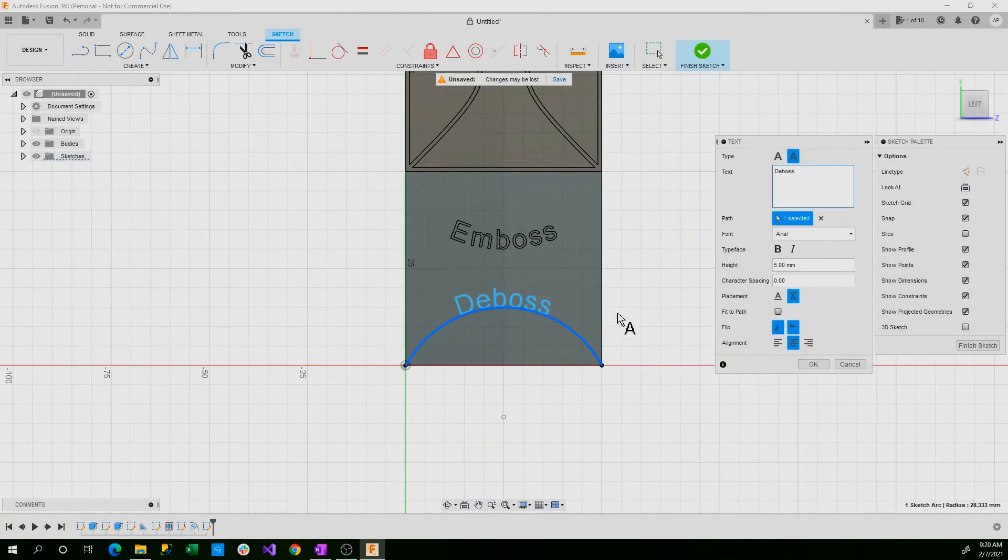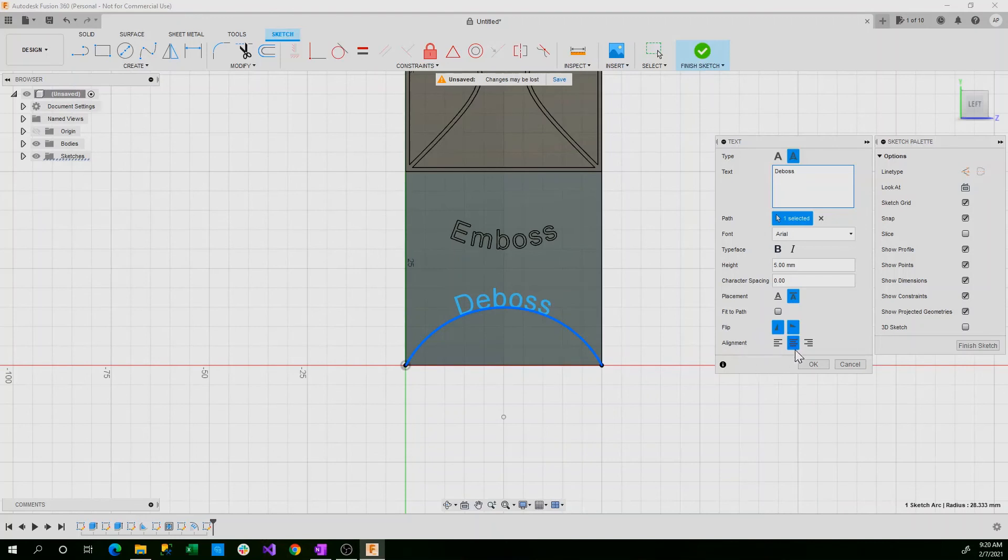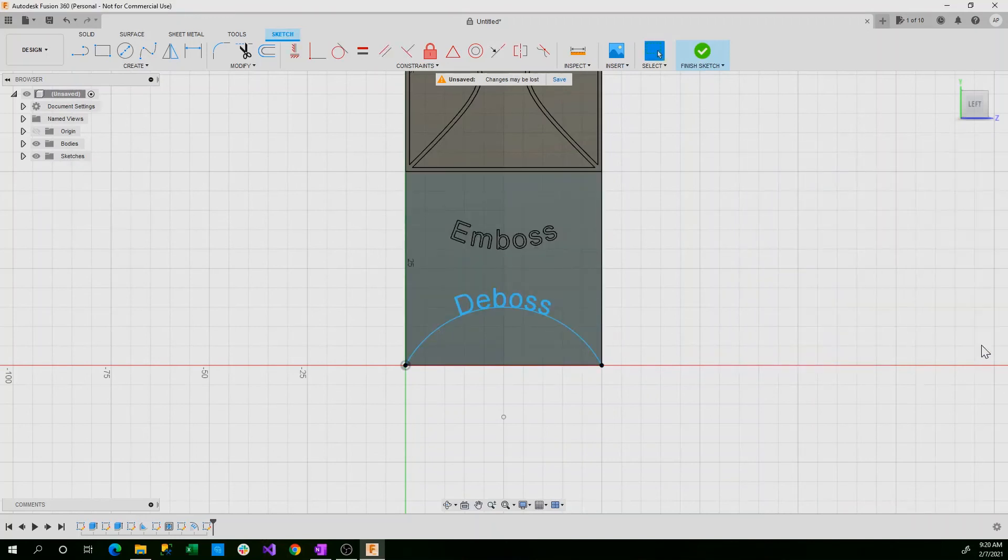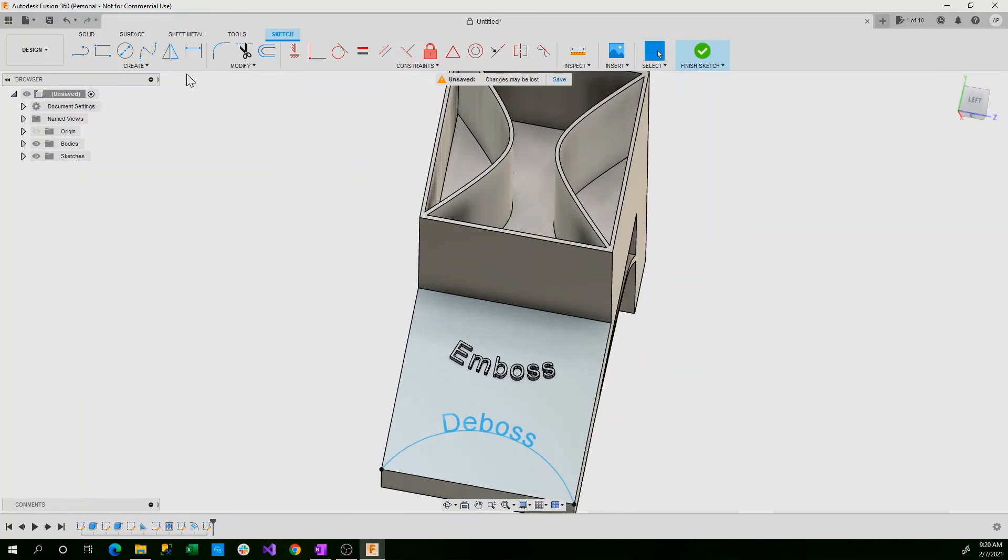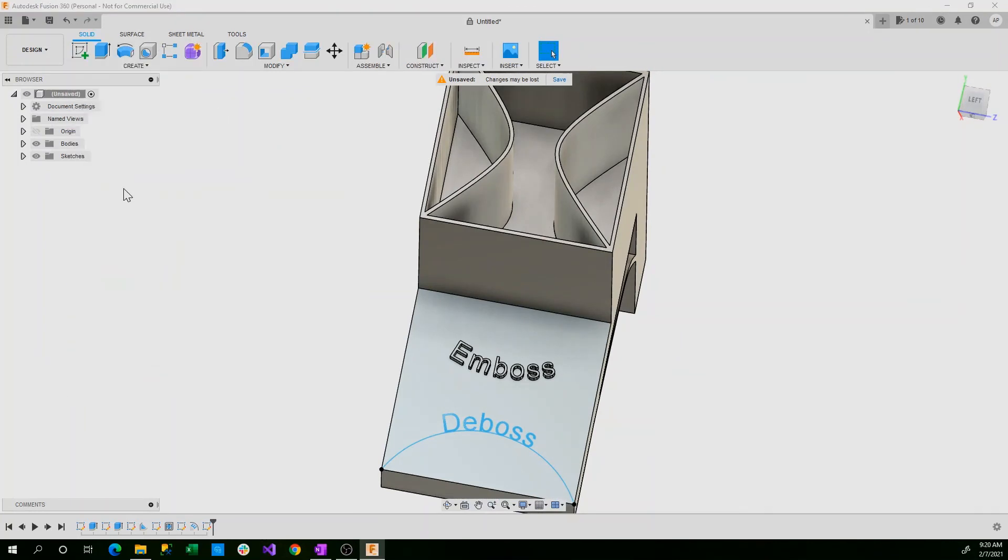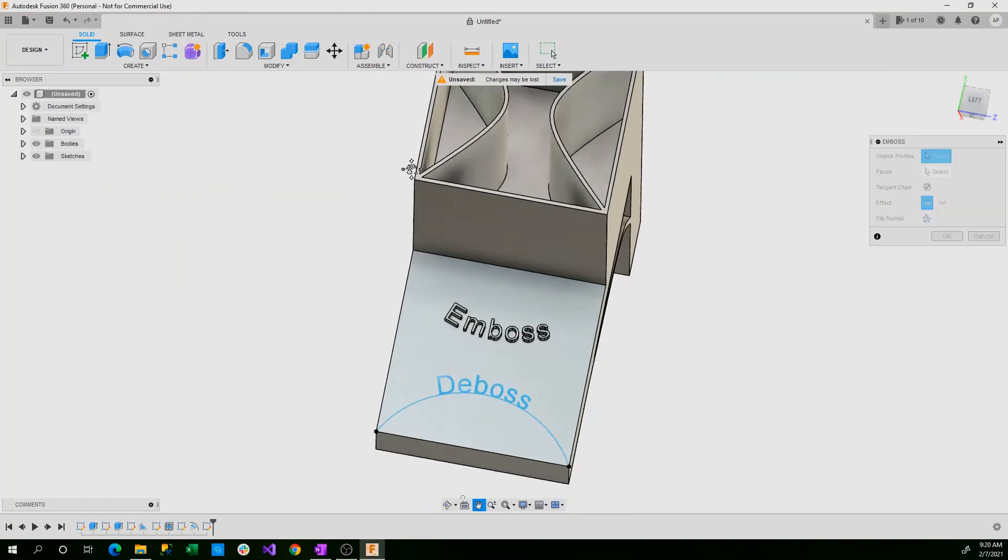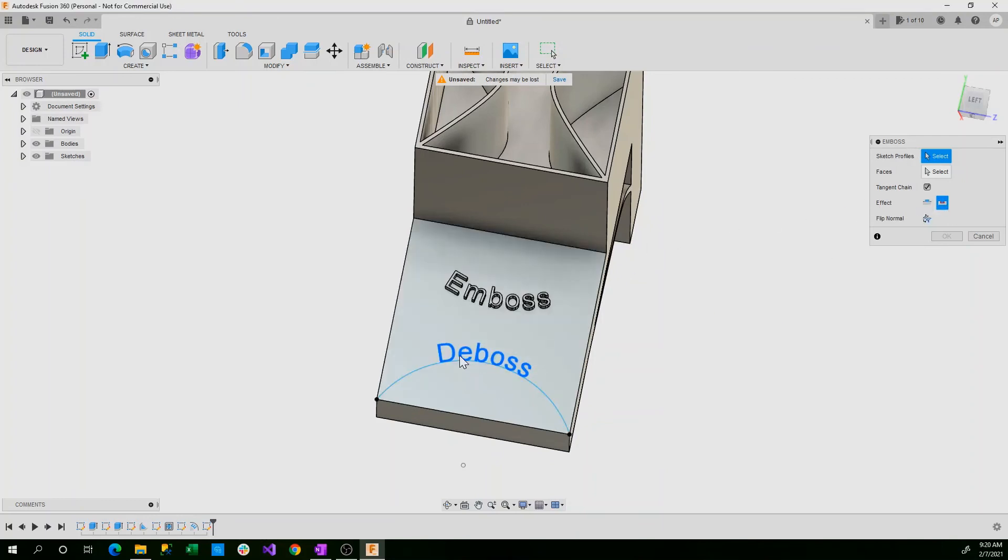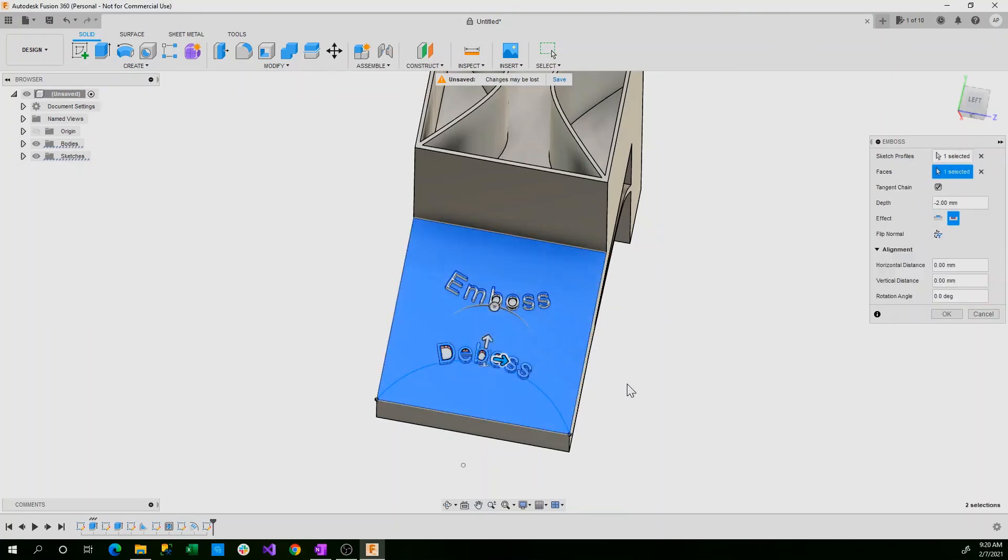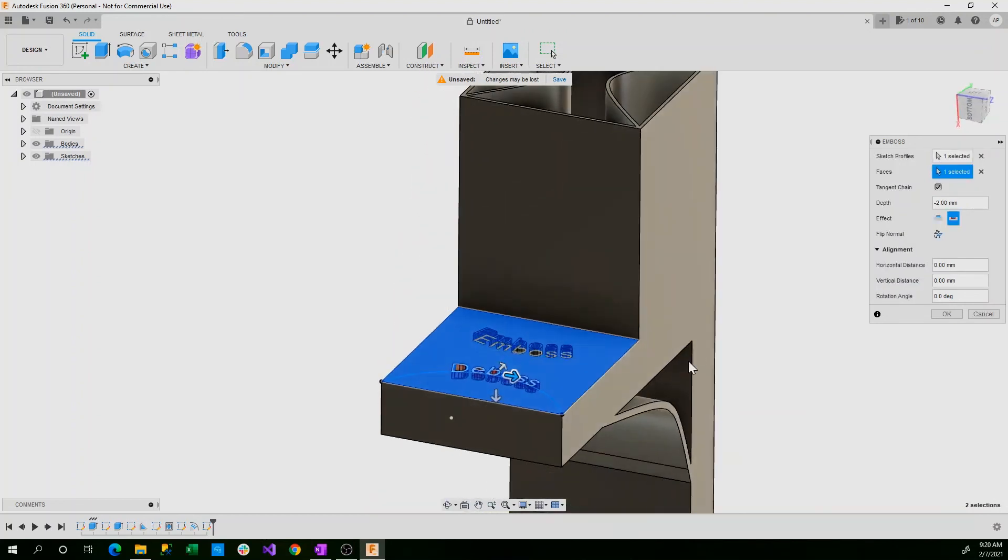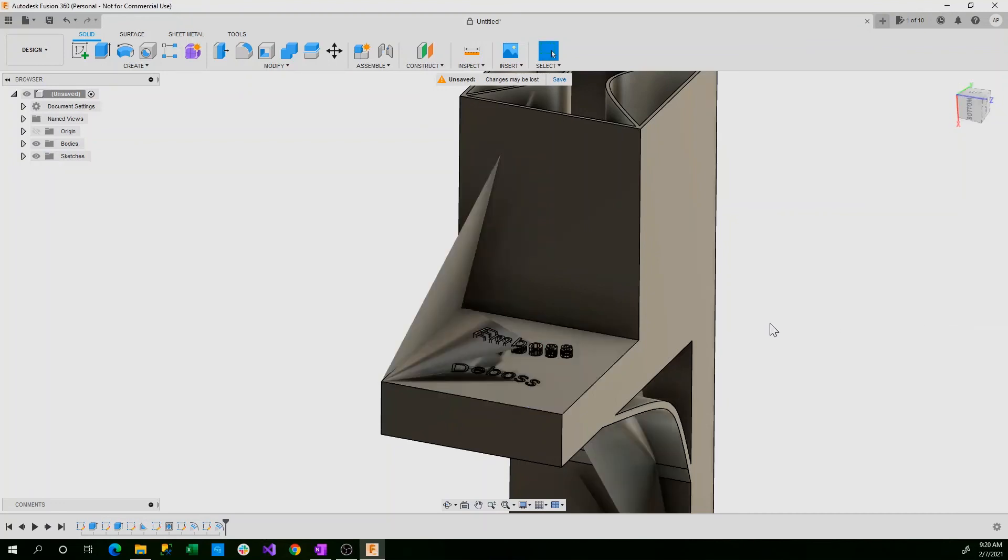Now we can click deboss here. And make sure if there is vertical or horizontal switching, you just control these tabs here. Make sure that's centered. And we select OK. Now we can click finish sketch. Now we can choose our emboss tool, but instead of selecting our emboss tool here, we'll select our deboss tool. Our sketch profiles, we'll select our deboss text. And our face will be this. Now you can see in the preview it's cut into our shape. Again don't change anything here. I'll go into in-depth tutorial in the future. Now you can select OK.